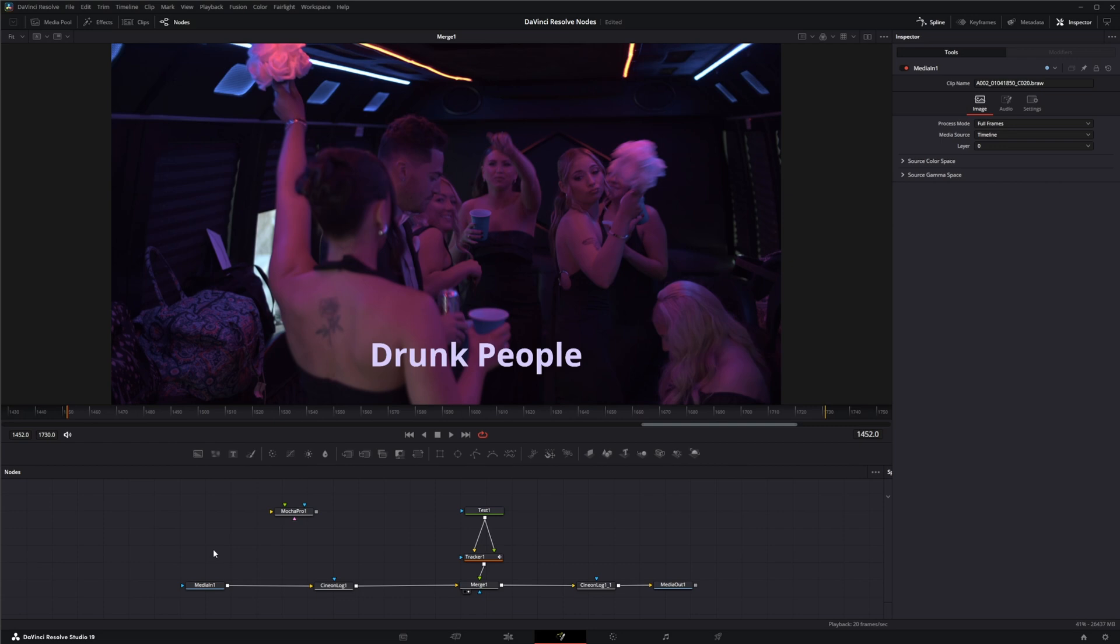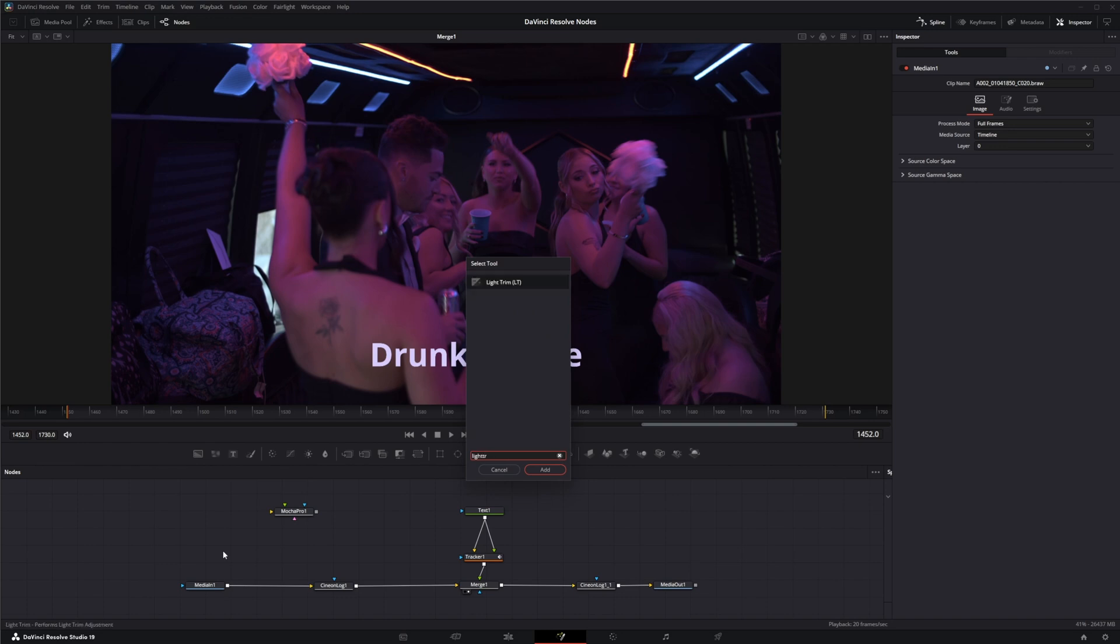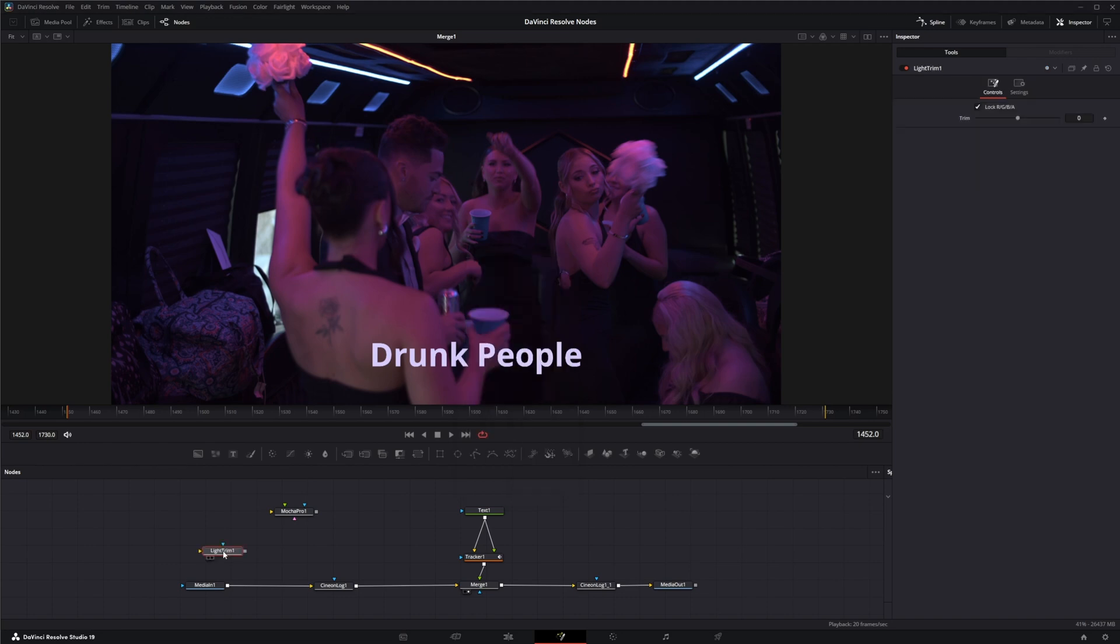You can use it for other things, but its primary use is footage with log data, primarily Cineon, ARRI, or Blackmagic log files, but you can use it when there's any log data present. So we're going to bring in a Light Trim and use this to up our exposure.